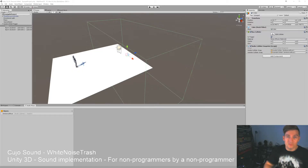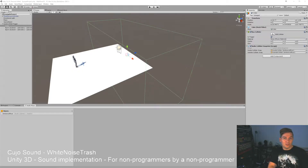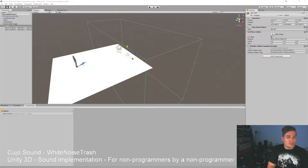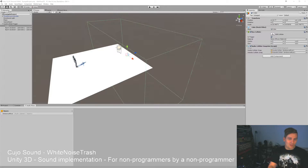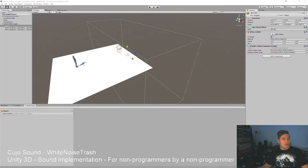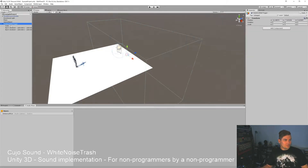Hi and welcome, I'm Bjorn Jacobson and this is Kujo Sound White Noise Trash in my Unity series. We have just touched upon snapshots in the mixer and we're about to move on to create some sort of prefab so that we can use this for lots of things. A prefab is in Unity something that's really useful.